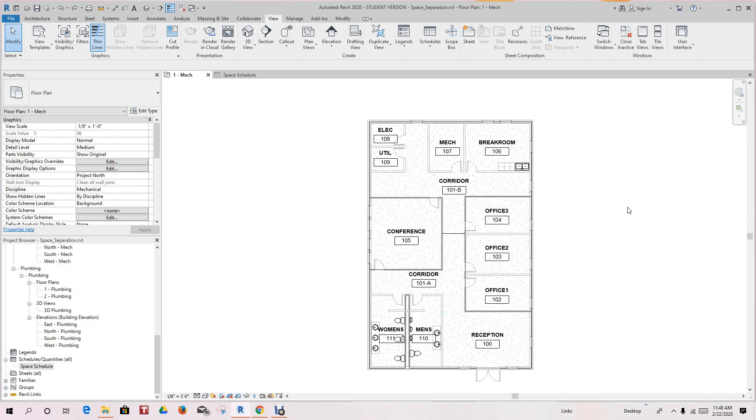Hi, in this lesson we'll cover the system browser and the zones that we just created. So first of all, let's go ahead and make our zone schedule.